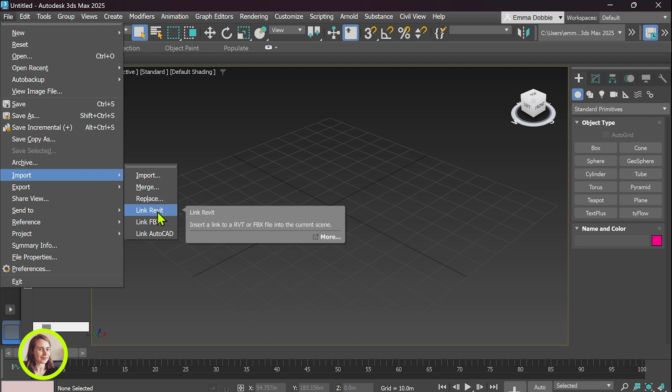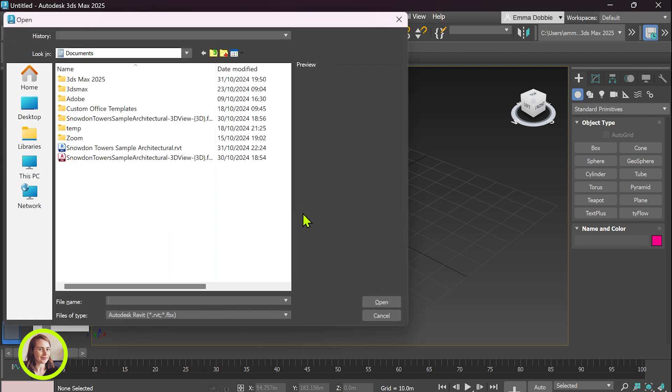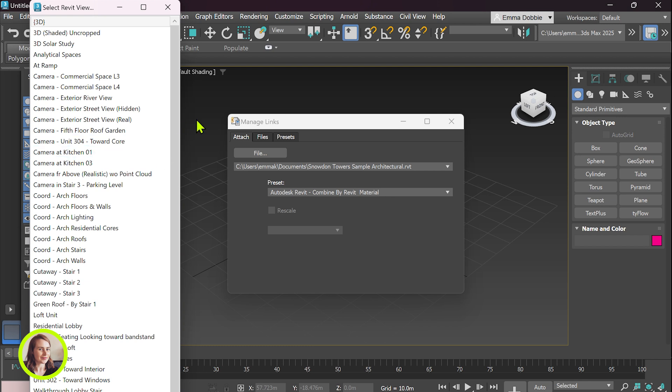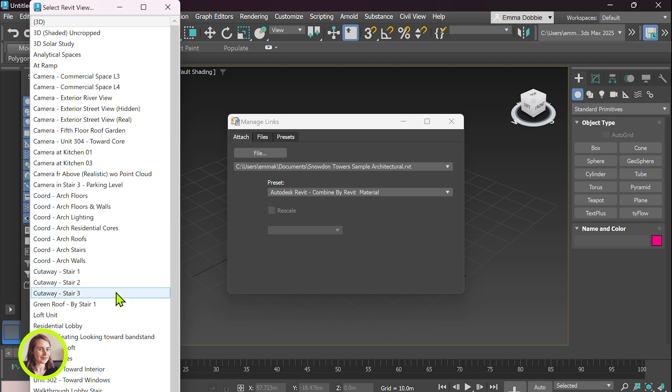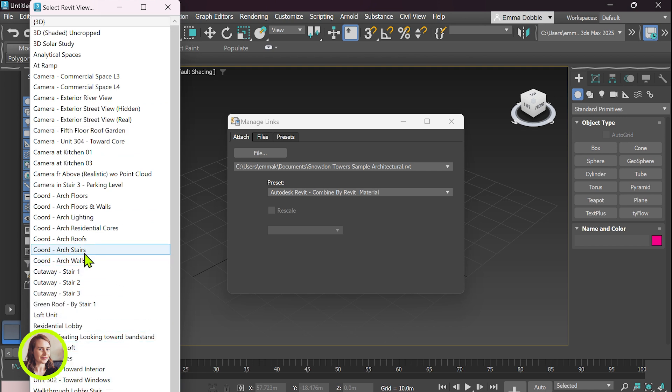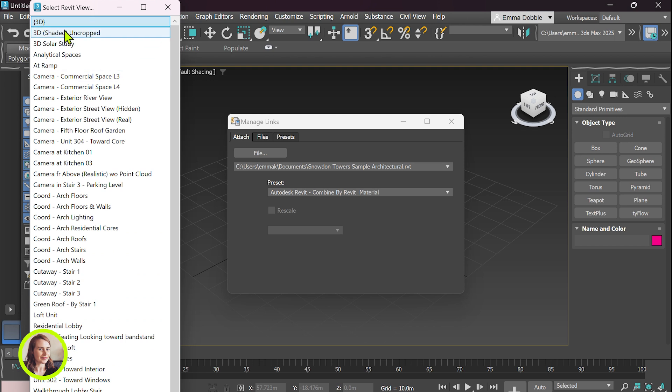So link Revit find the file. So this pop-up shows us the Revit views that have been saved in Revit and you just need to select the one that you want to see. So let's just go with a 3D view and over here is the preset.